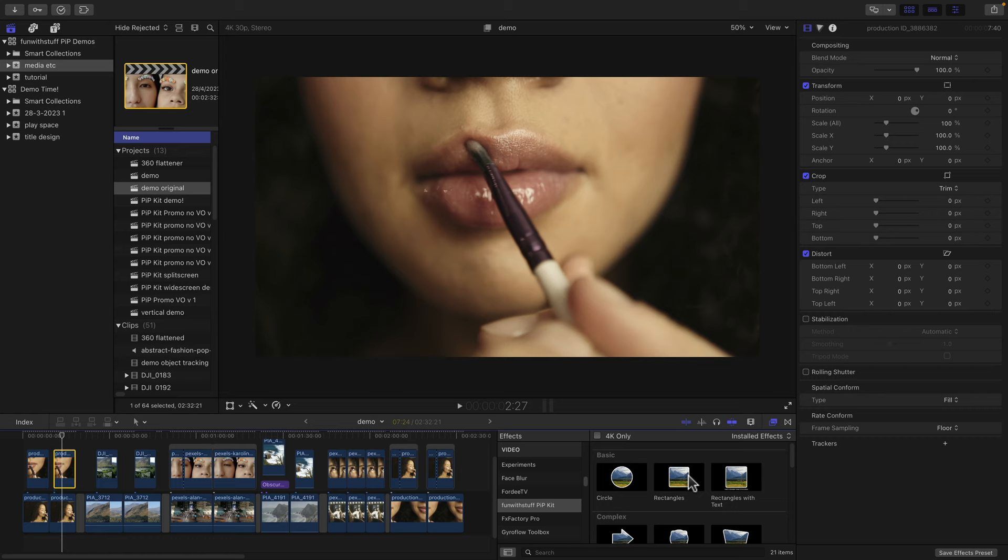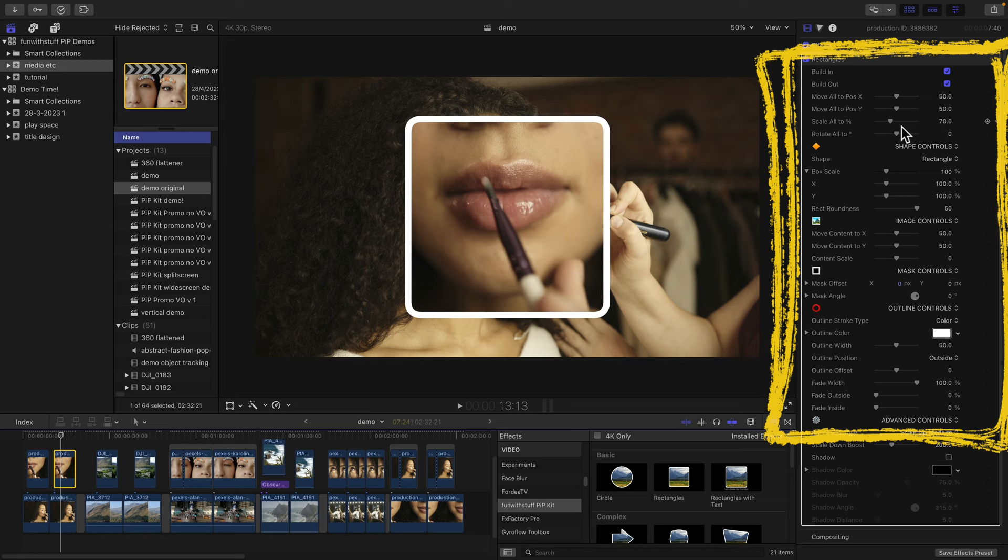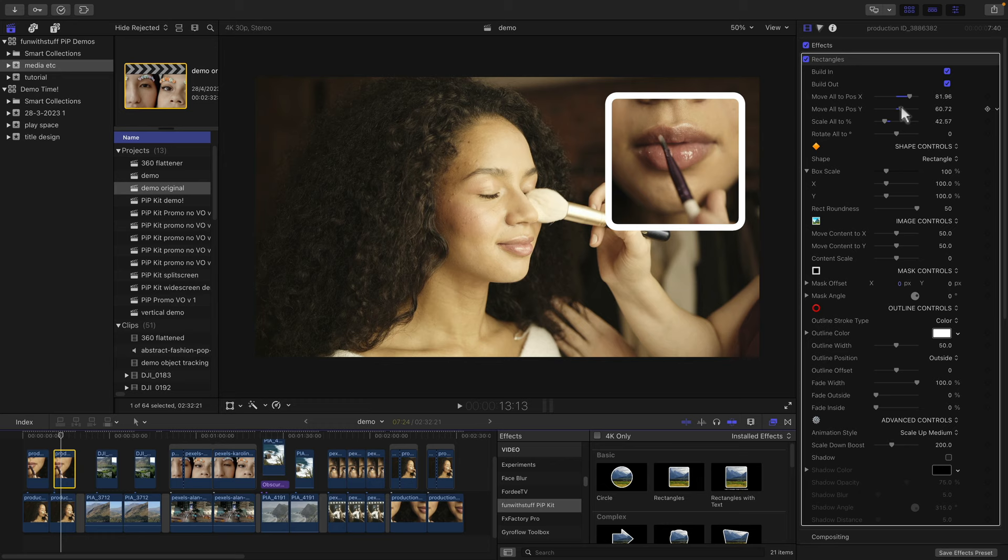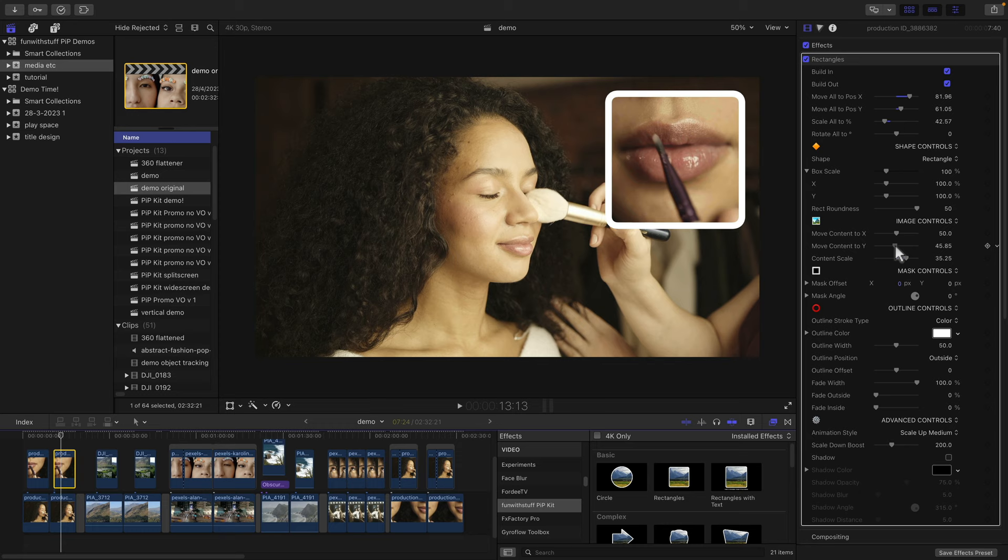I'll go the playhead above that and now you'll see a lot of settings here in the inspector. You can change the overall scale, you can move it into position, and then you can also adjust the scale of the contents and also the position within the frame.